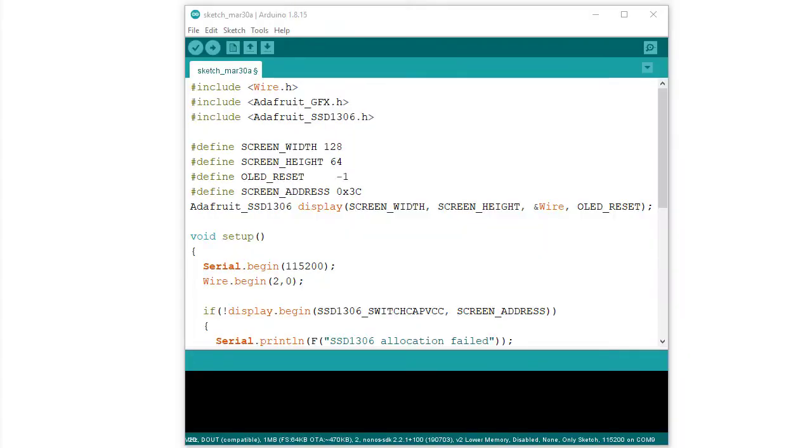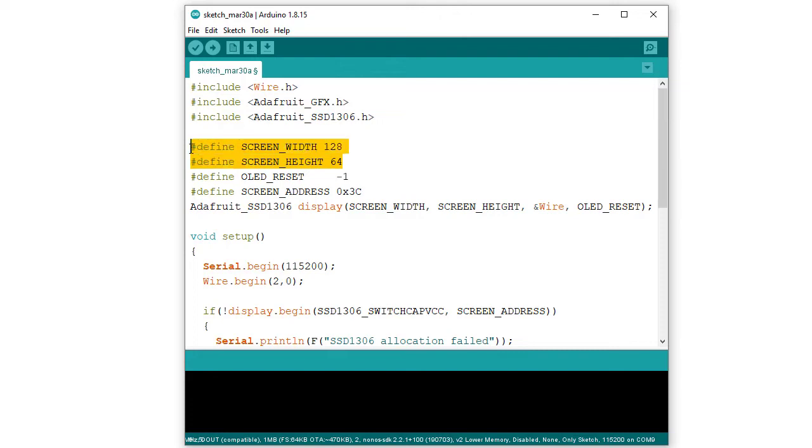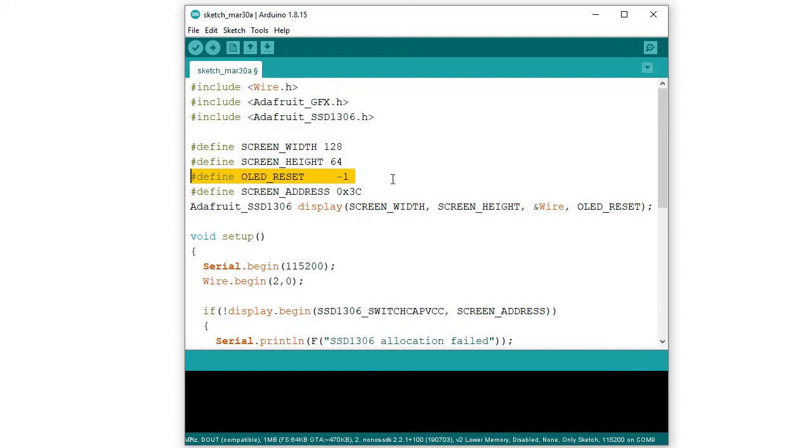Now, I am explaining the code which has been used here. The first header file, this is required for any type of I2C connection. Next two header files are required for OLED display. These two are for identifying the size of OLED display. This one is for reset pin declaration. If OLED display has reset pin, then that should be connected with any GPIO pin and in that case, the GPIO number should be indicated here. But, here in my case, the OLED display which I have used has no reset pin. So, for this case, as there is no requirement of reset pin, so entered minus 1.